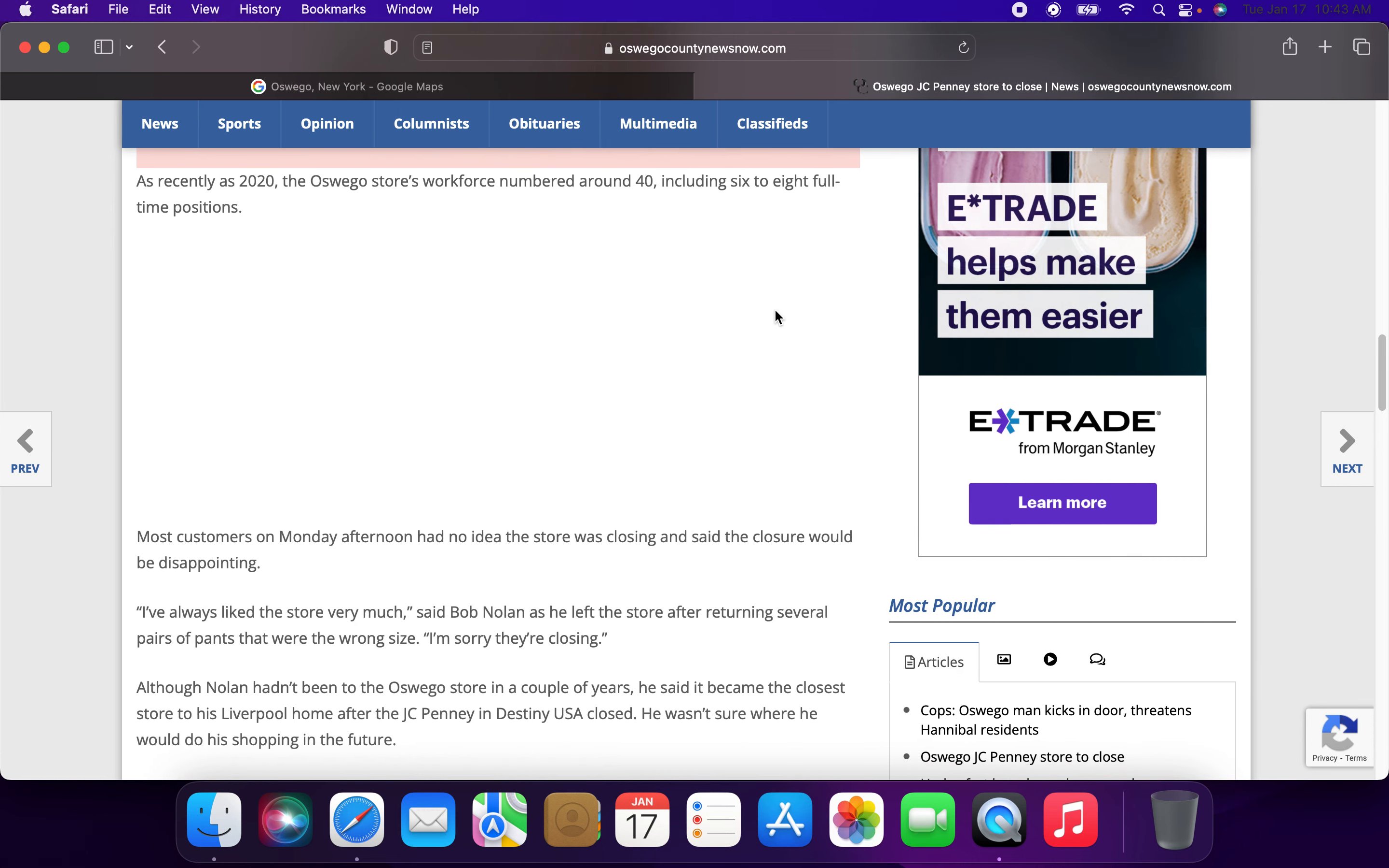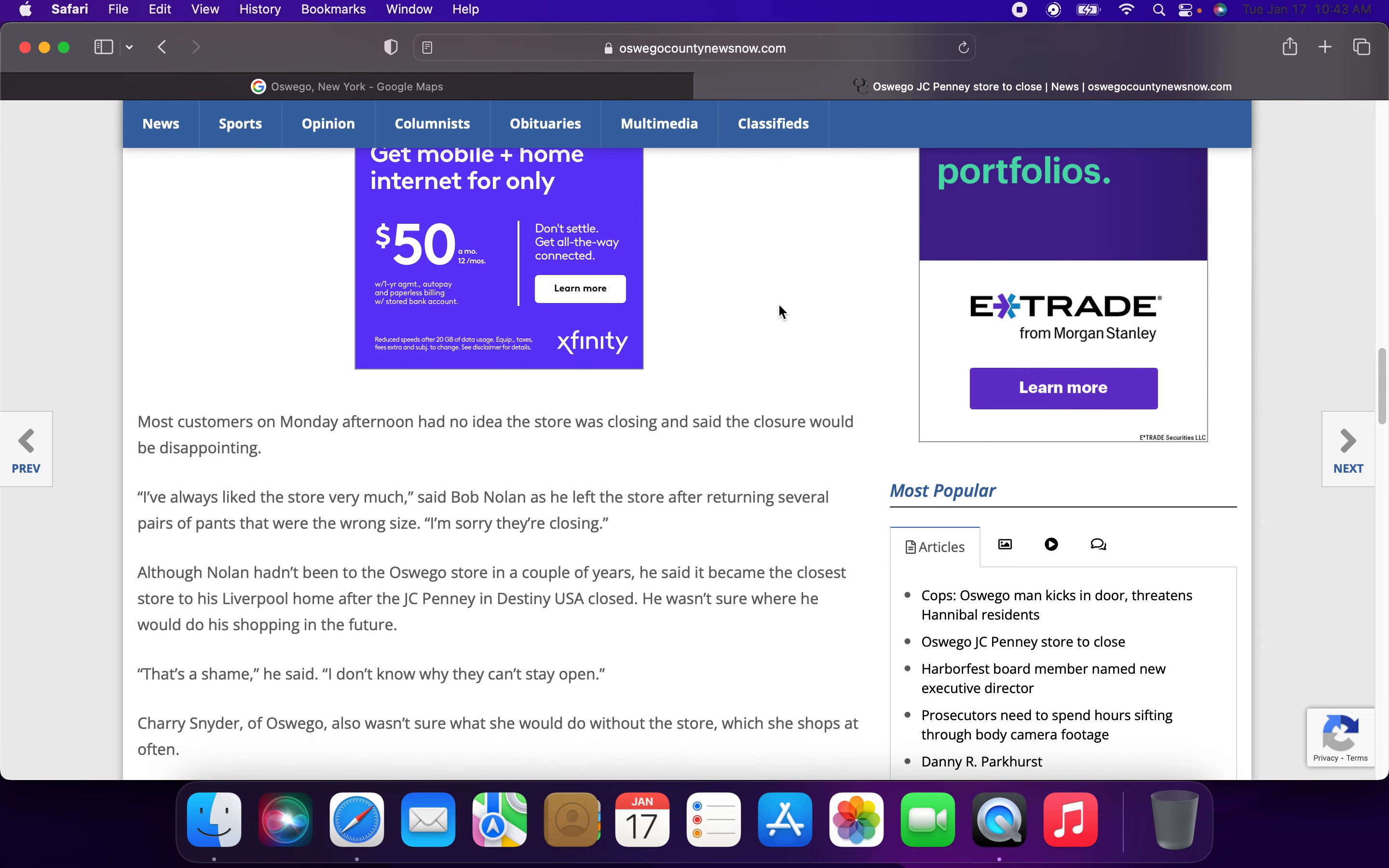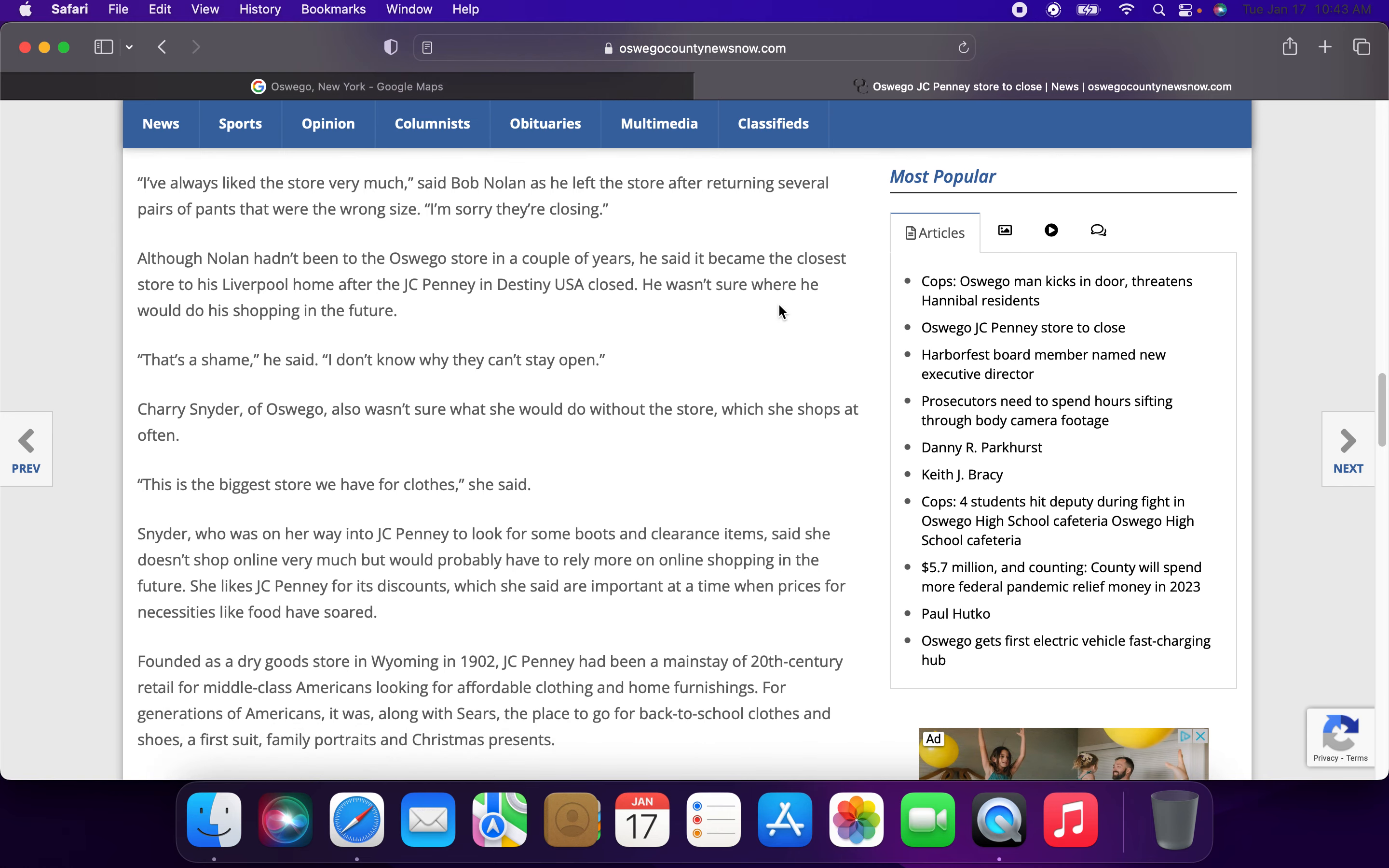As of recently in 2020, the Oswego store workforce employed around 40, including six to eight full-time positions. Most customers on Monday had no idea that the store was closing and said the closure would be disappointing. I've always liked the store very much, said Bob Nolan as he left the store after returning several pairs of pants that were the wrong size. I'm sorry that they're closing.